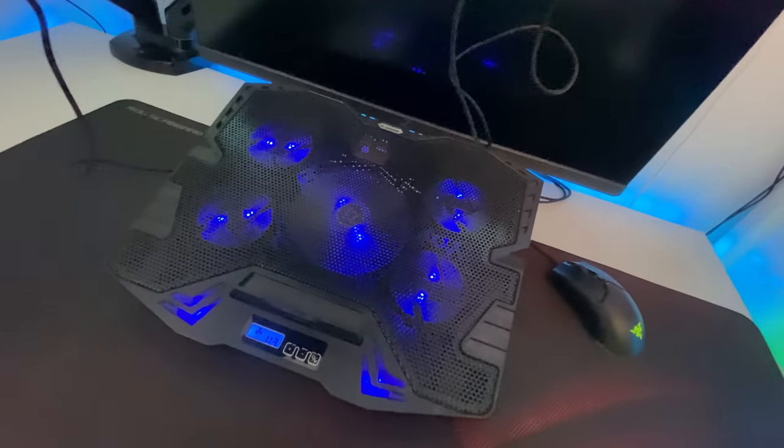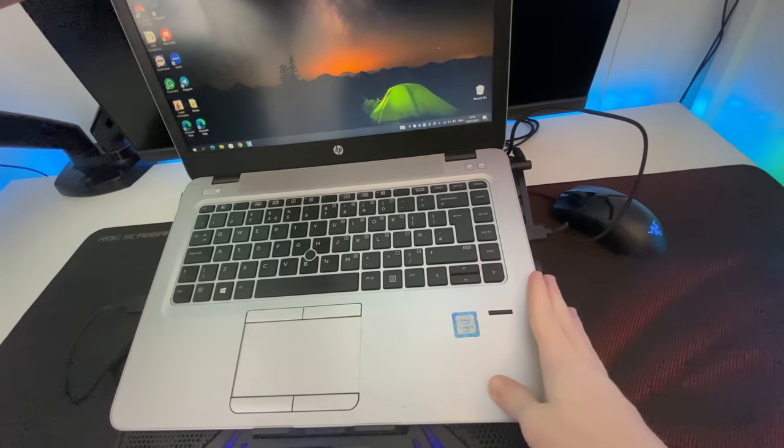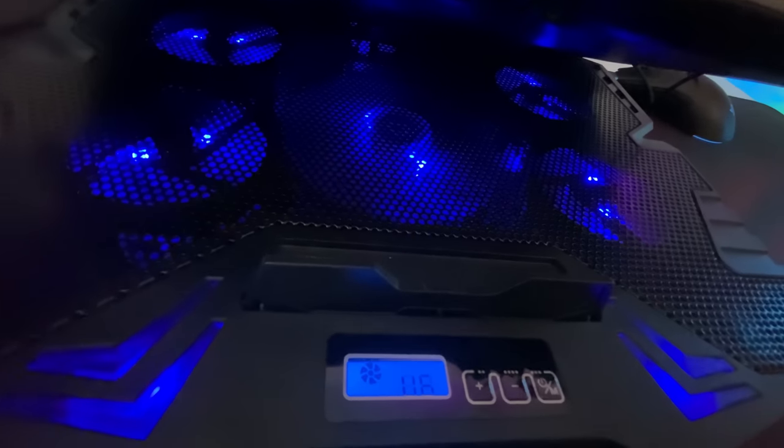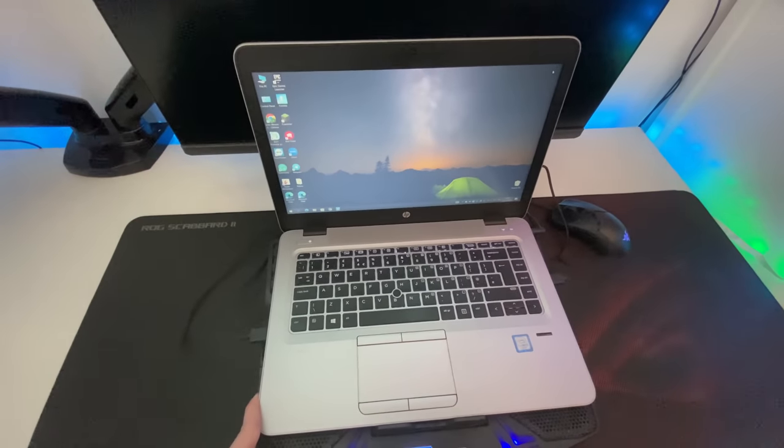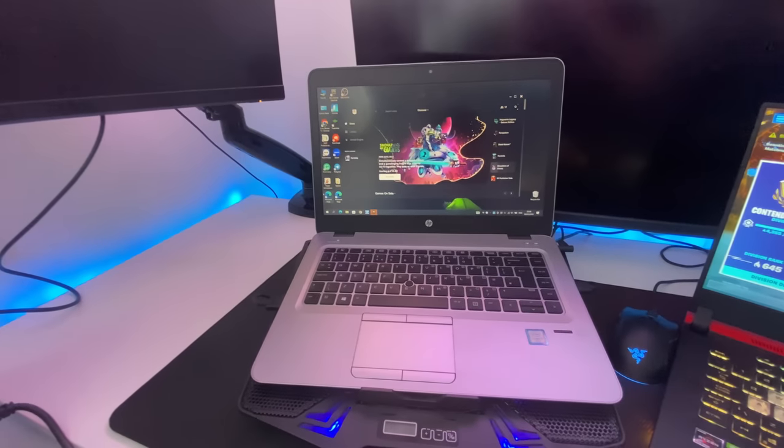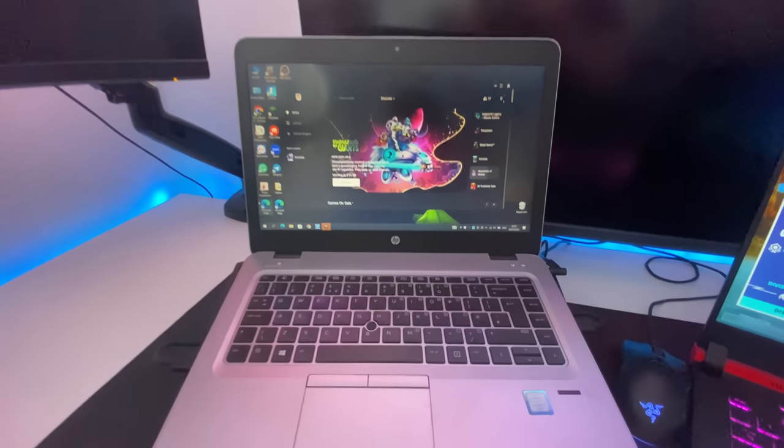It's pretty sick, I'm not going to lie. You can select the temperature and everything, so hopefully this helps us get more FPS. Now I'm going to optimize this laptop and I'll show you guys how to do it as well.